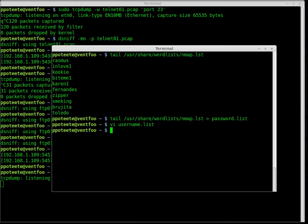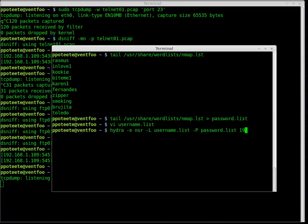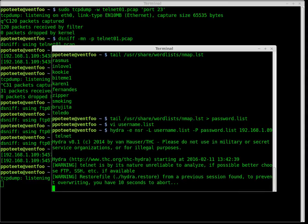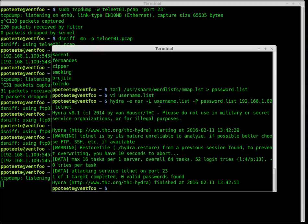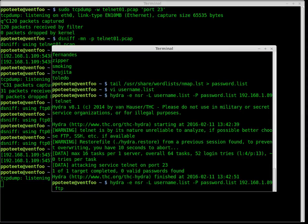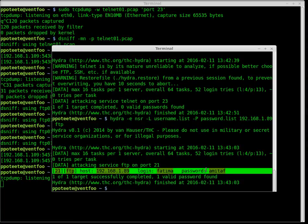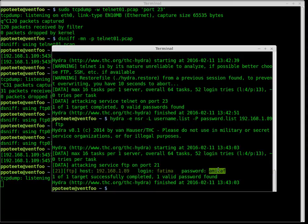Now we have a username list and a password list. Let's start Hydra — first attacking Telnet, then FTP. We type: hydra -e nsr -L username.list -P password.list 192.168.1.89 telnet. We run it and it didn't find anything for Telnet. Now let's change to FTP and run it again. This time on FTP, it found one user and one password from the dash ENSR options on Hydra.